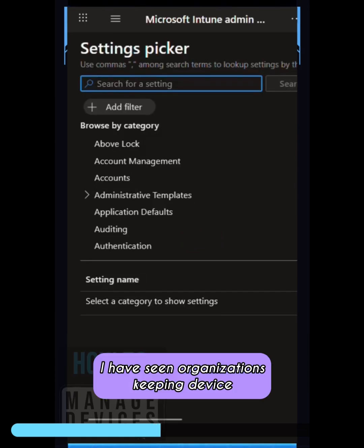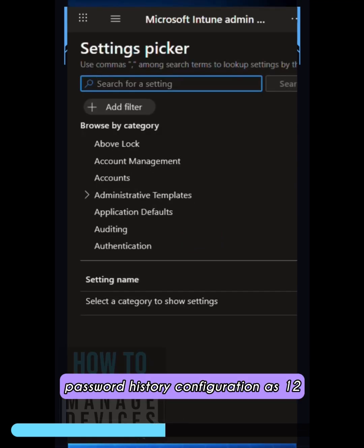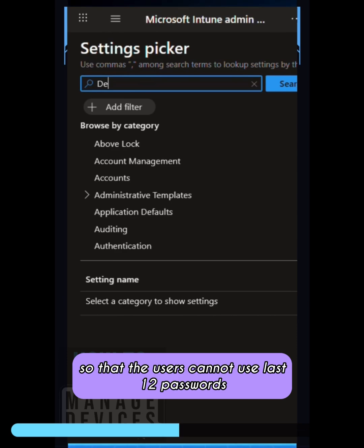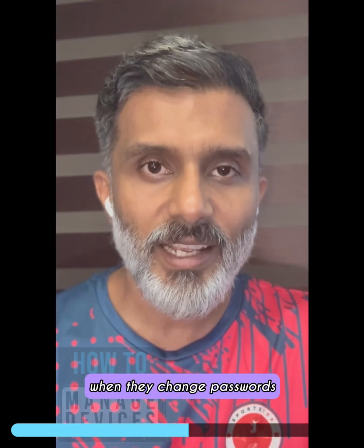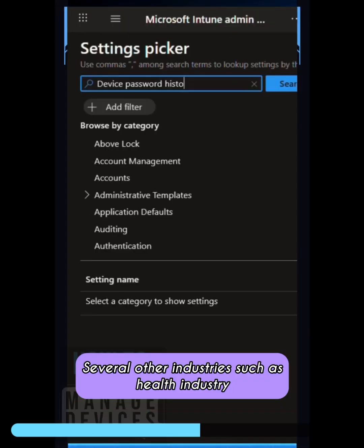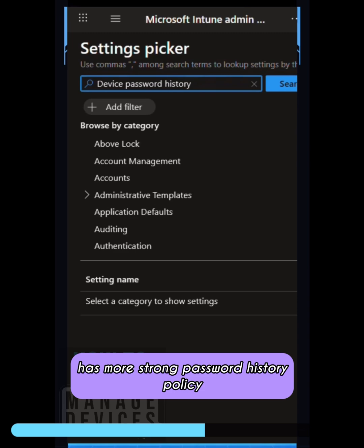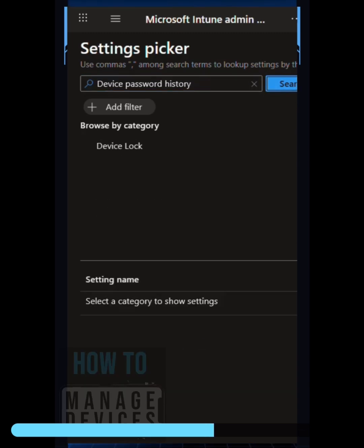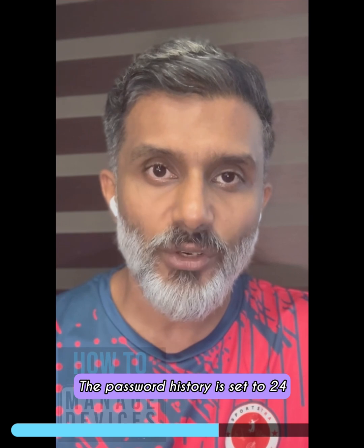I have seen organizations keeping device password history configuration as 12, so that users cannot use their last 12 passwords when they change passwords. Several other industries, such as the health industry, have a more strong password history policy. The password history is set to 24 for some of those organizations.